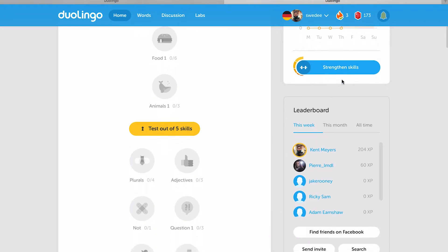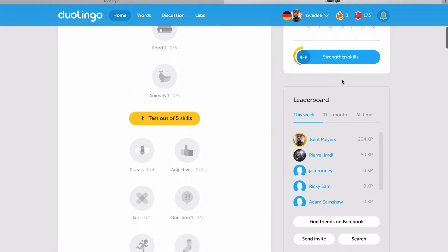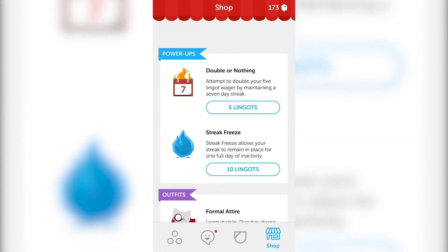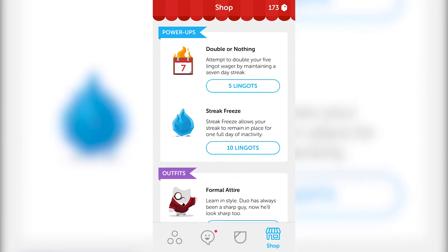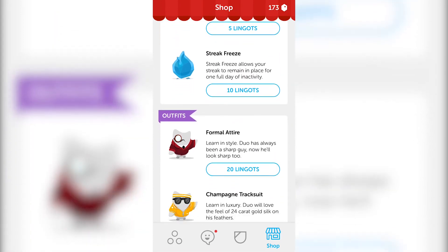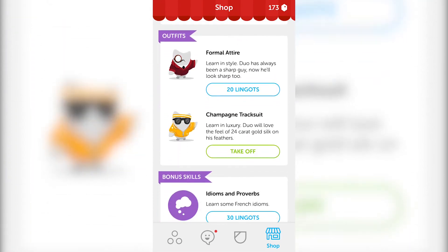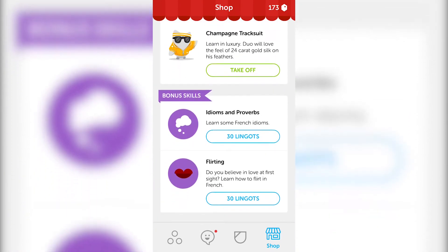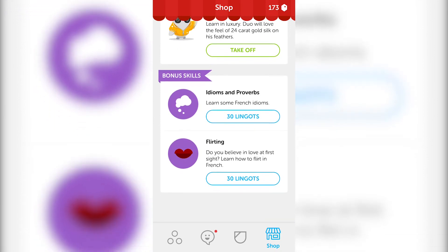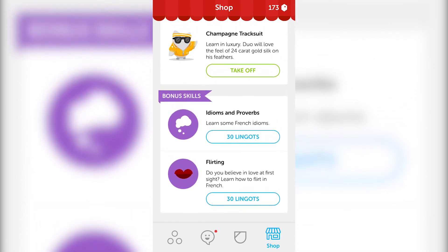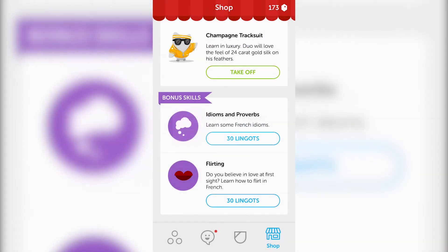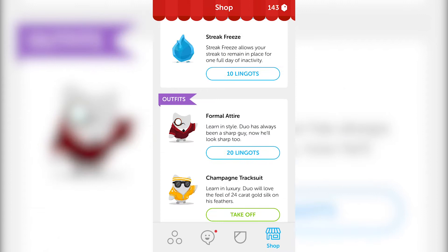Also, you've got the leaderboard. You follow your friends. And also, while you're learning new skills, you're earning gems or lingots, and you can use these lingots to buy bonus skills and other things.